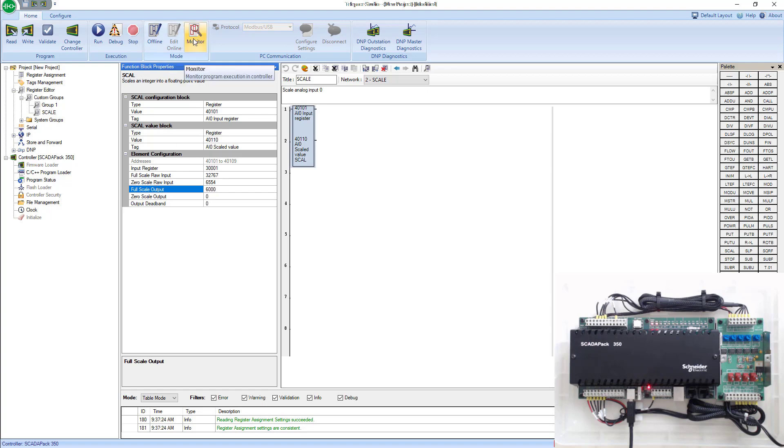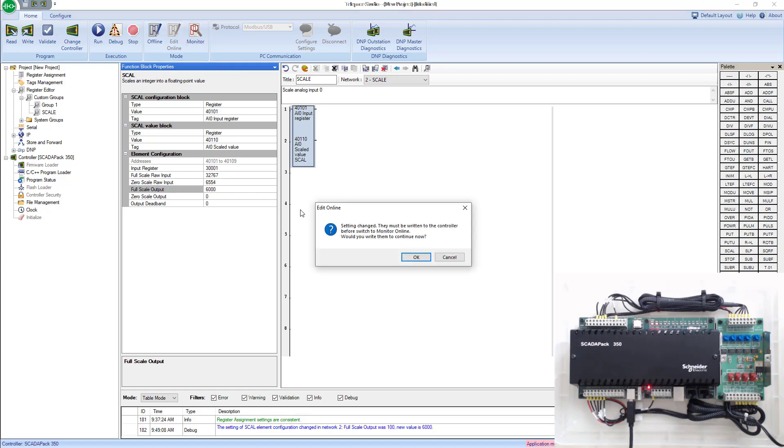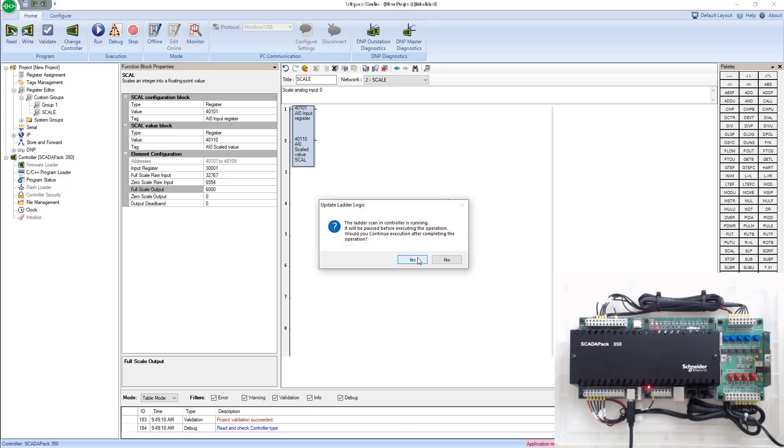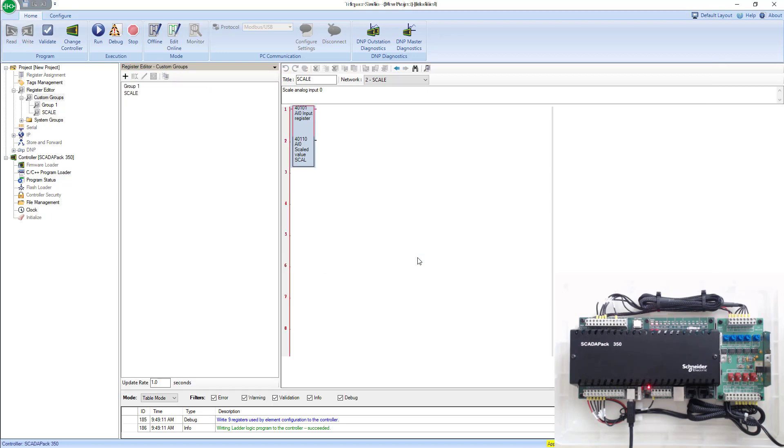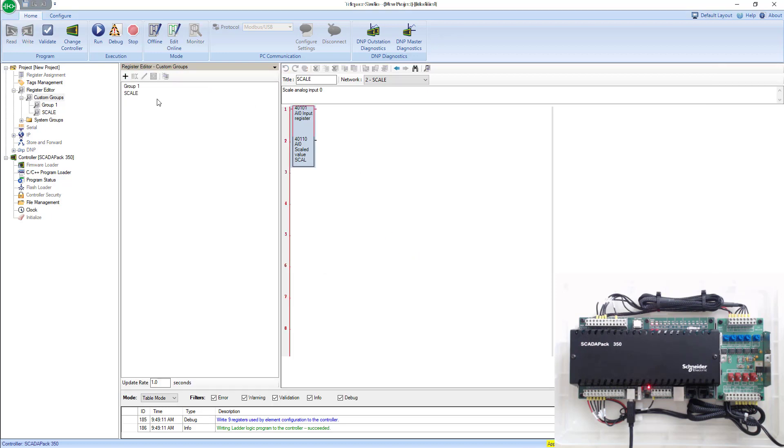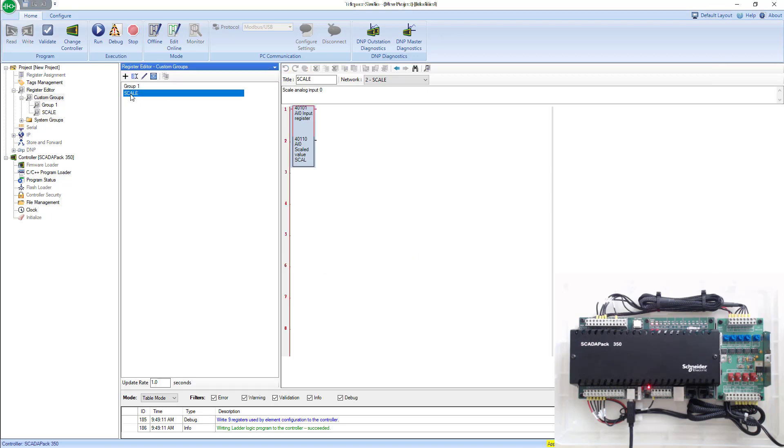Now we've made that change. We go ahead and hit monitor. Go OK. Yes.